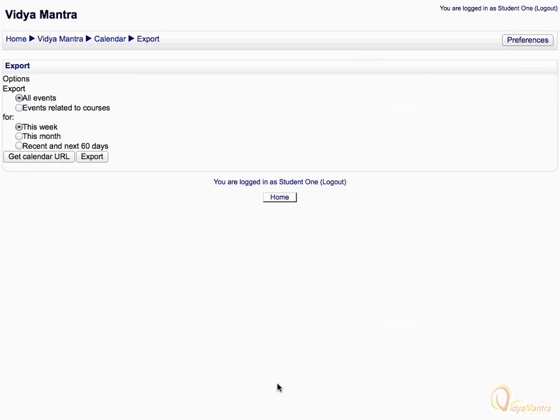Select your preferred settings for the calendar export. You can either export the calendar, or copy the calendar URL to directly paste it.